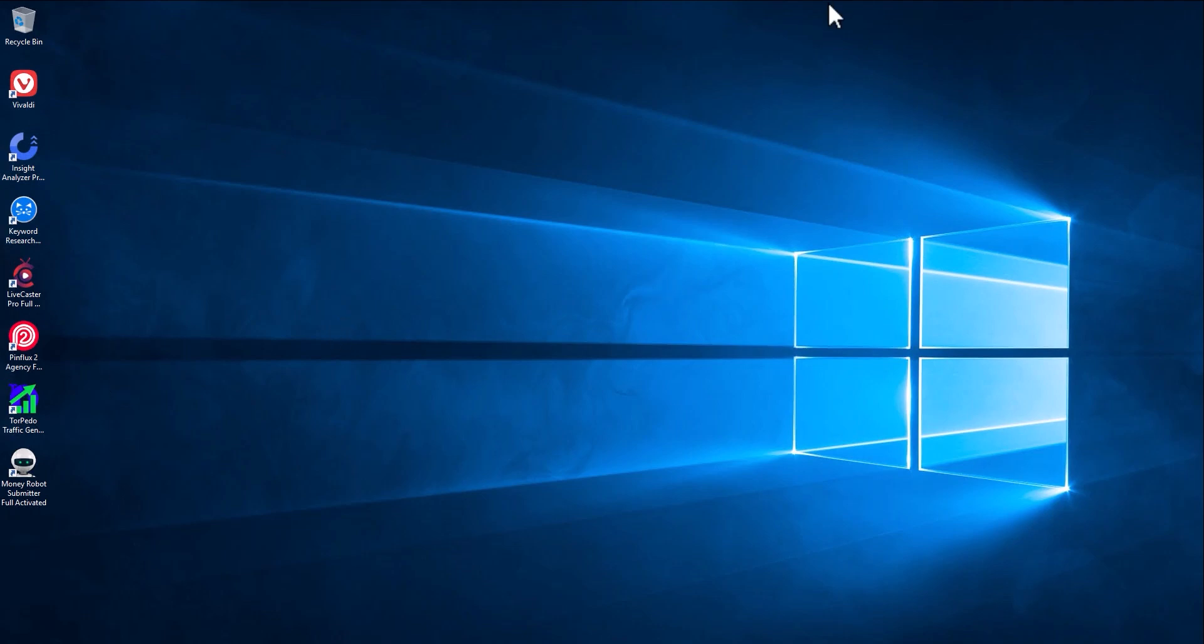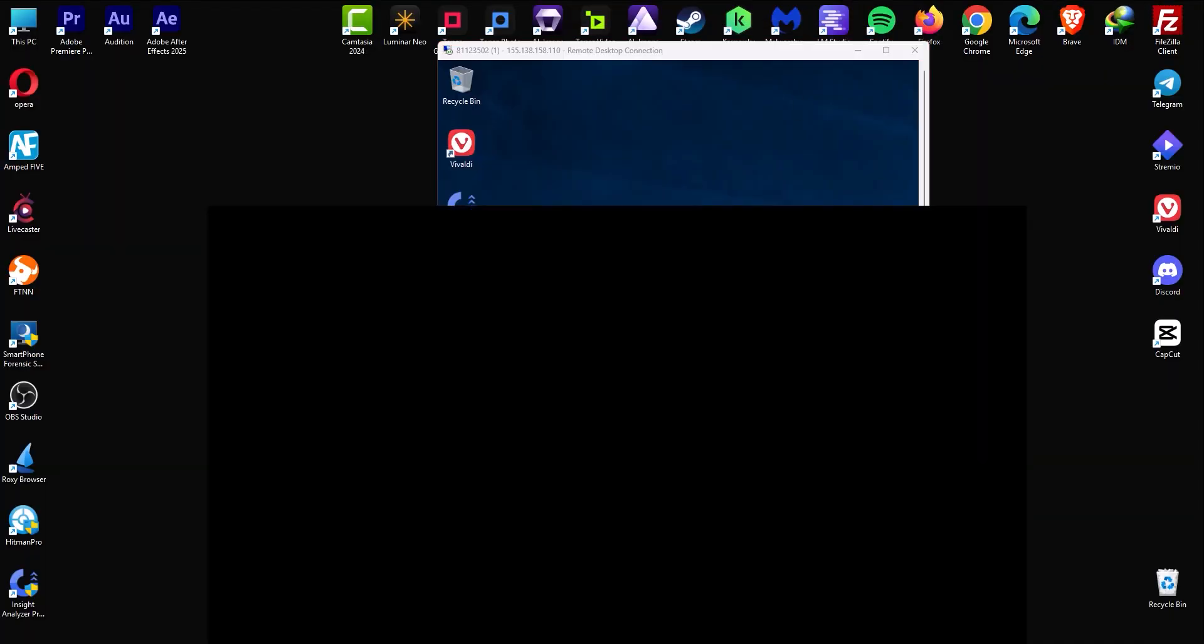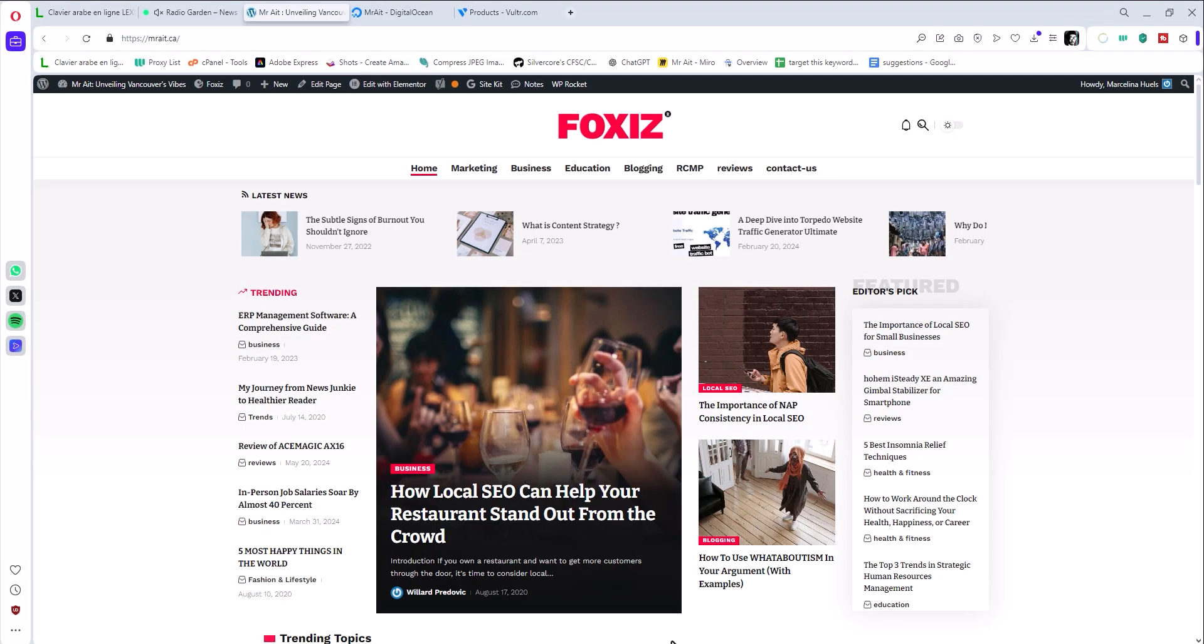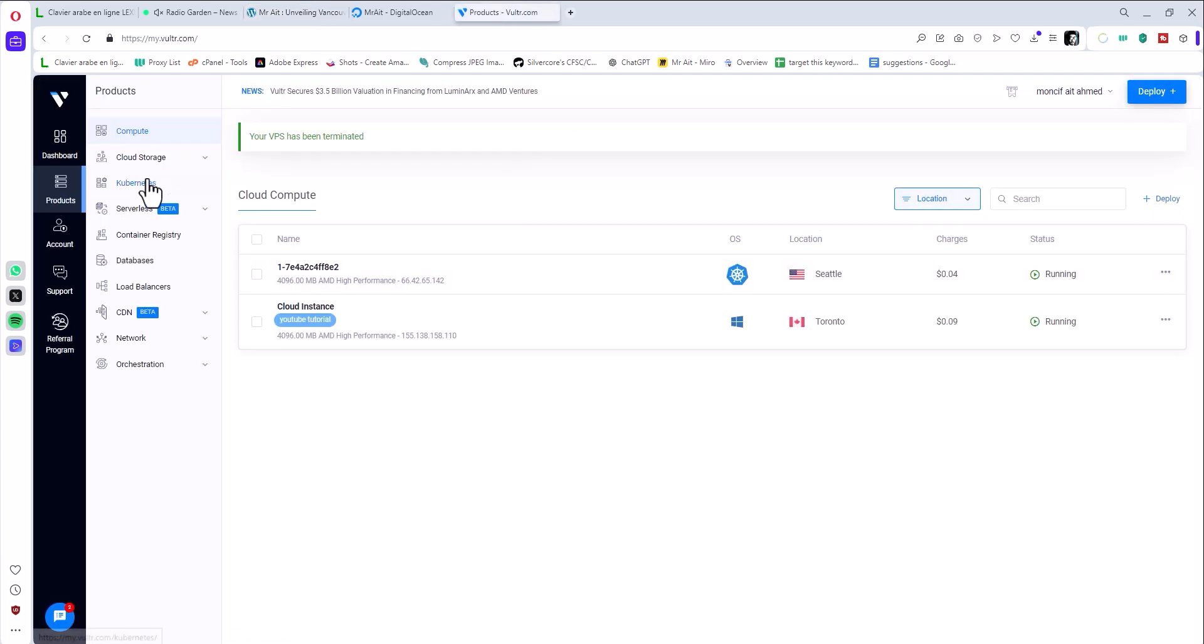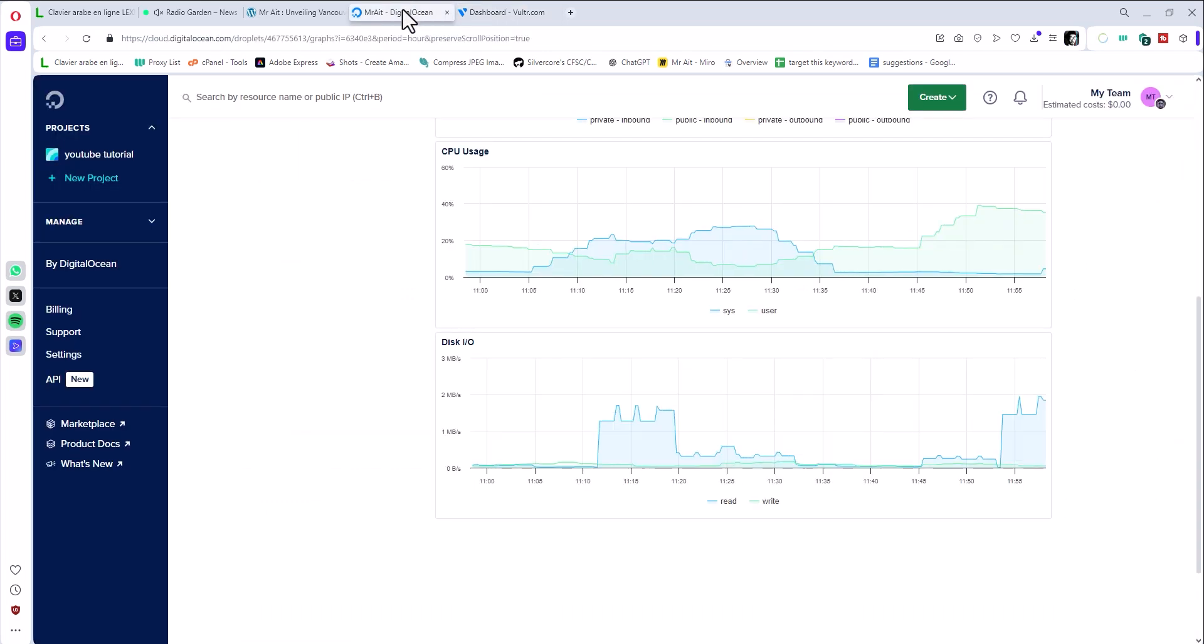How can we start? First thing, I want you to go to the description. You have a link, you'll sign up. It's just like signing up to any platform - name, email, password, etc., and you'll have a dashboard like this.